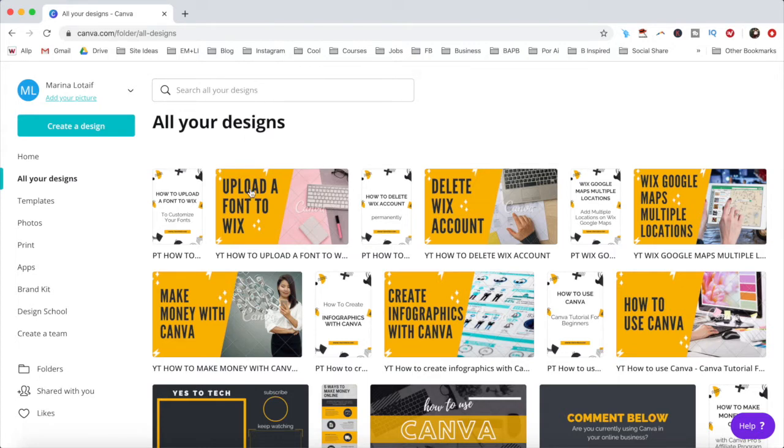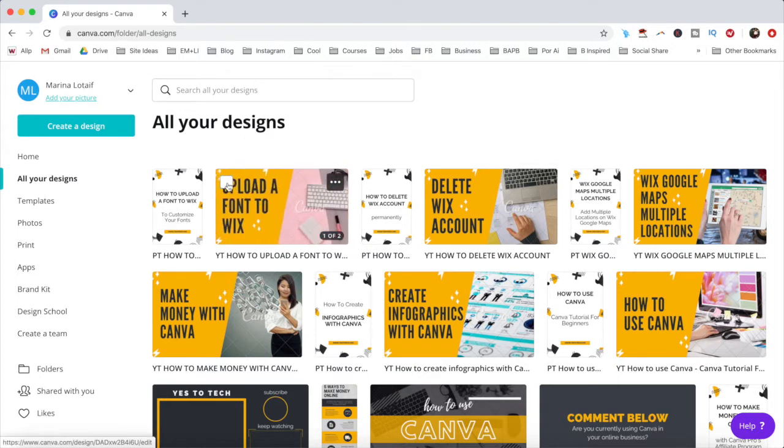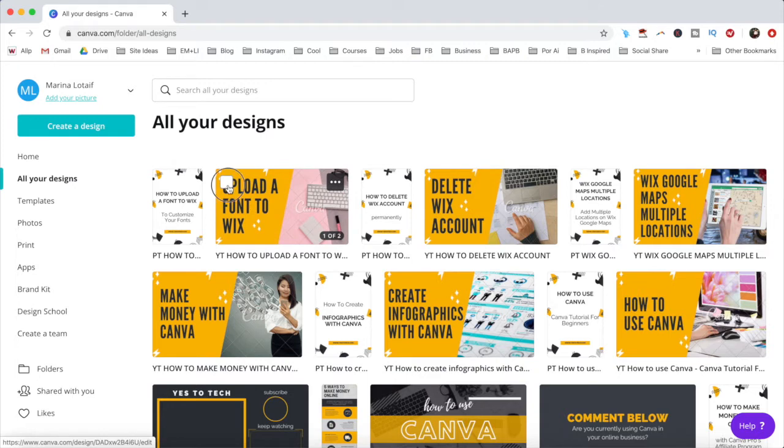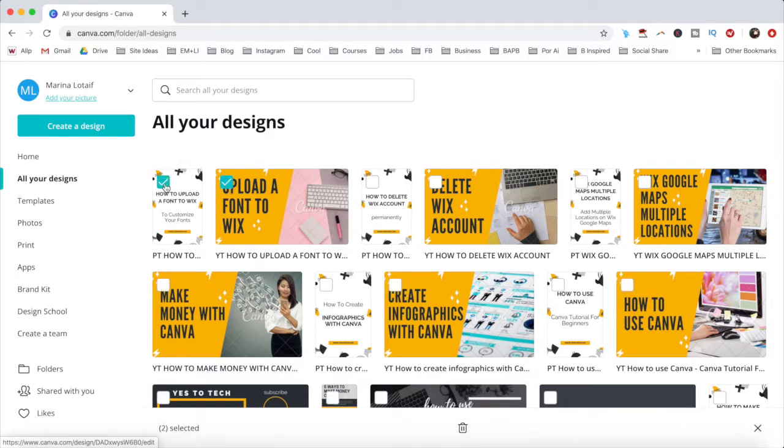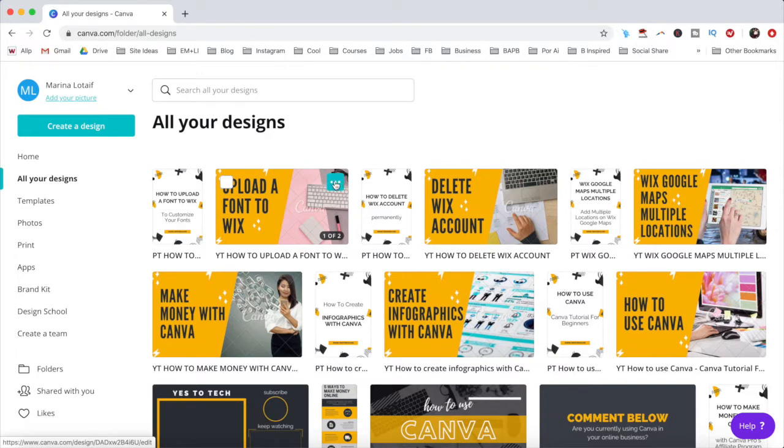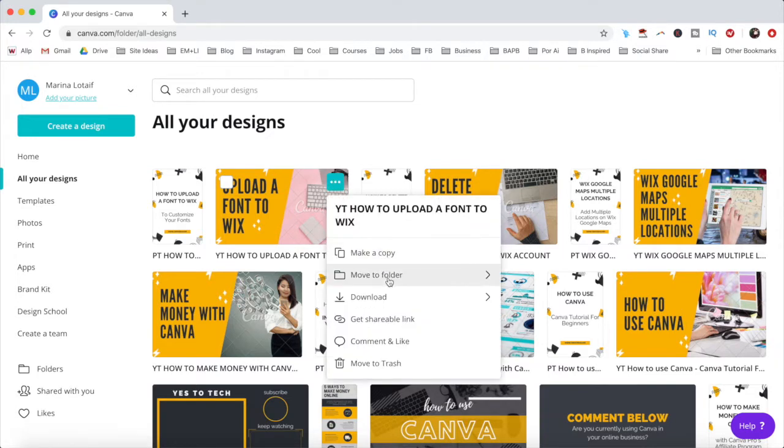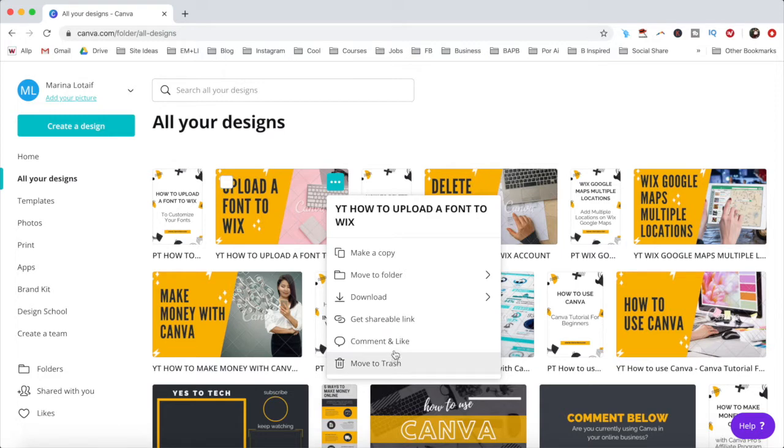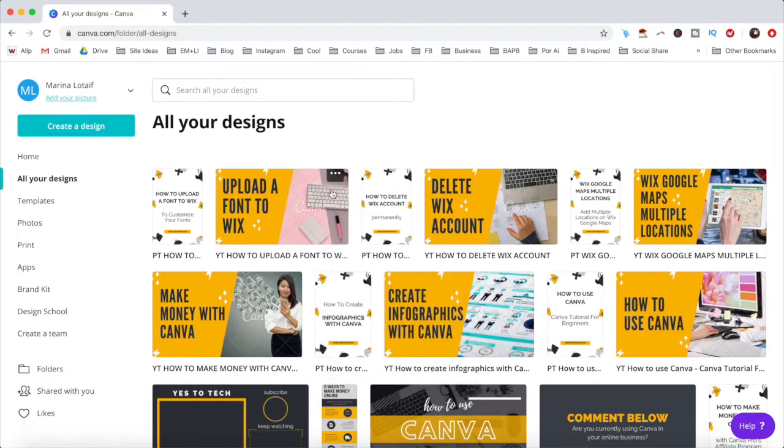When you hover over a design, you can bulk select designs to delete them, click on the three little dots on the right to make a copy, move to folder, download, get shareable link, comment and like, or move to trash, or click on the pencil tool to rename your design.